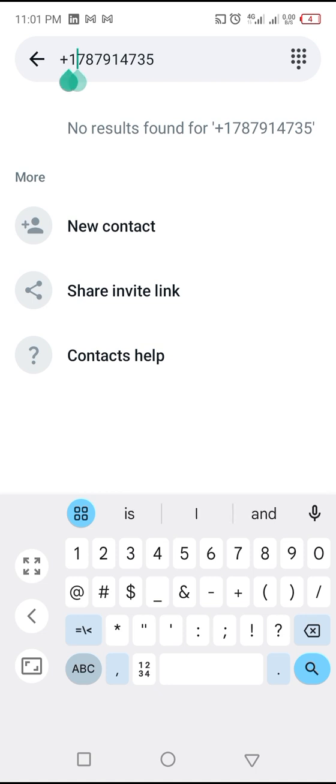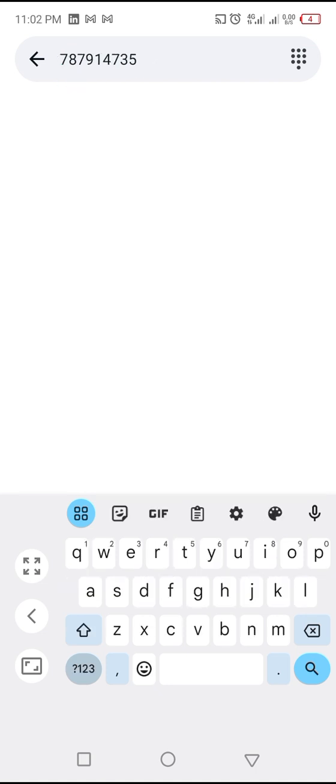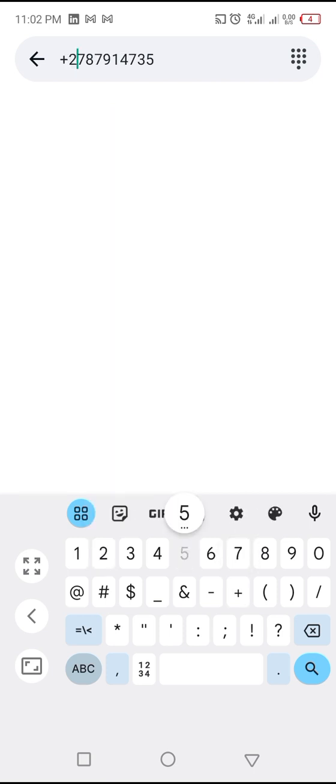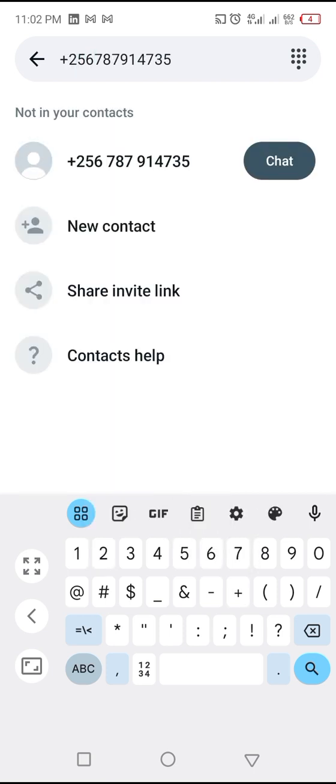So let me try to put a plus, plus two five six - that's for Uganda. Now the person will come. So you can just send anyone in any world on WhatsApp a message without saving his number.